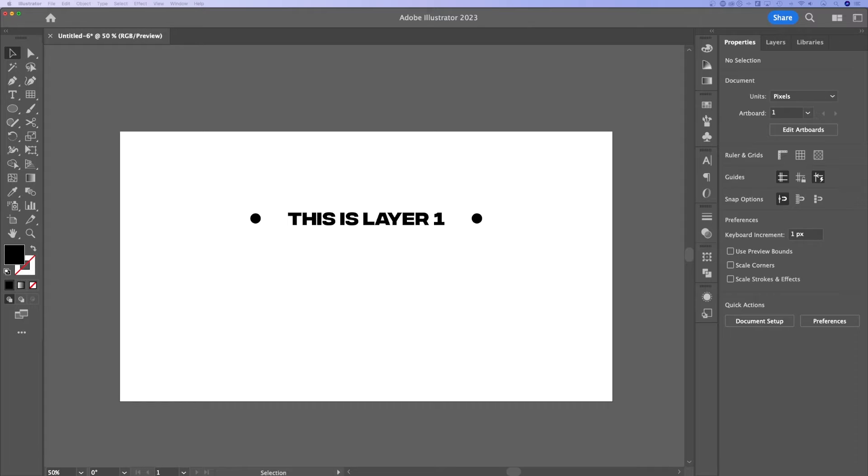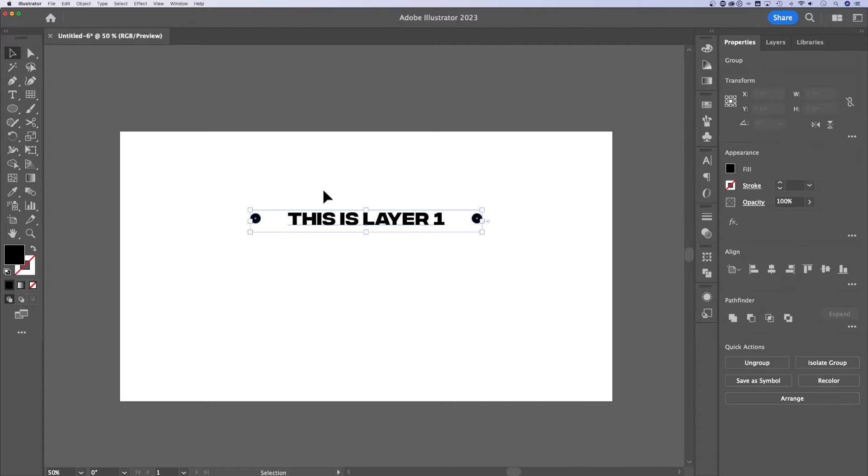In this Beginner Illustrator tutorial, I'm going to show you how to duplicate layers. So we've got a layer out here. It's got a group on it. It's got a couple objects and some text.